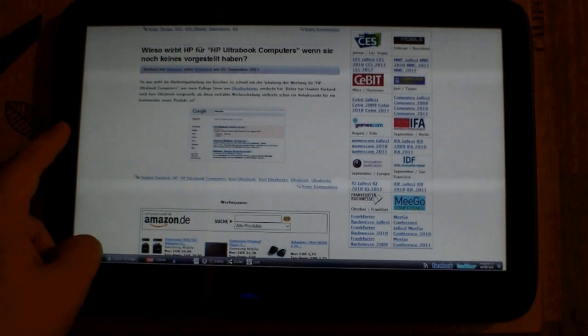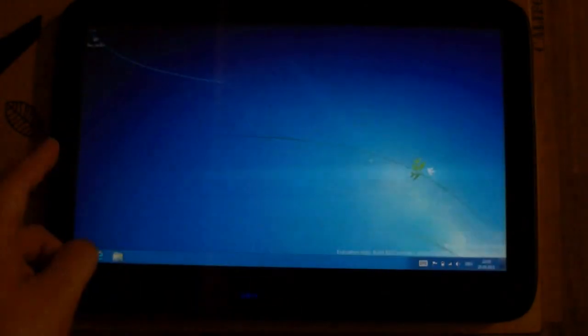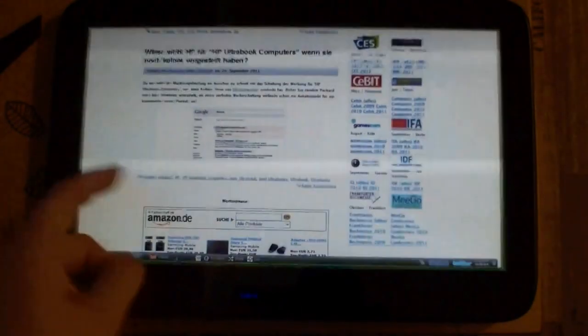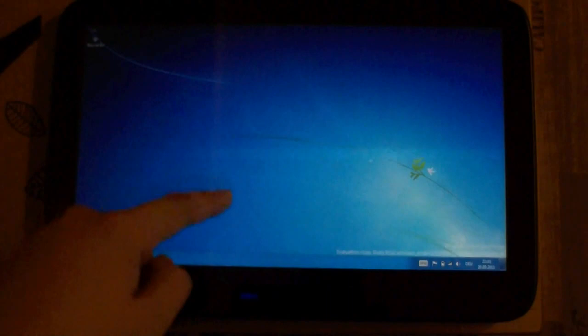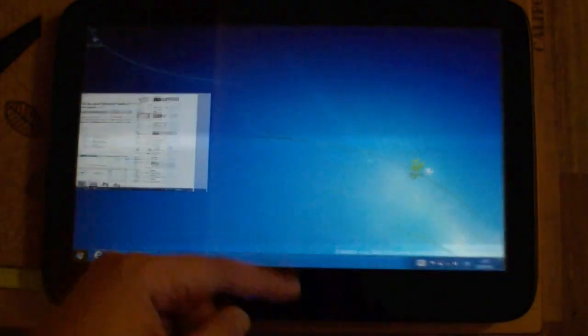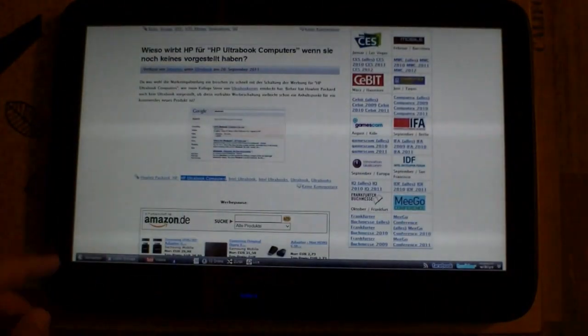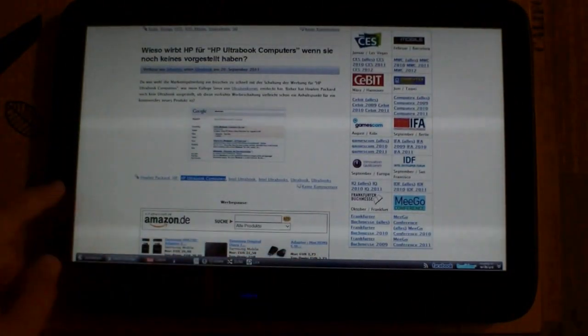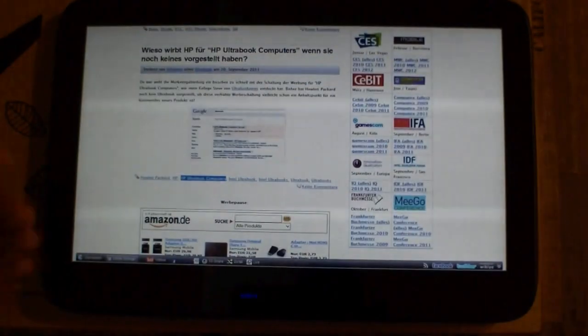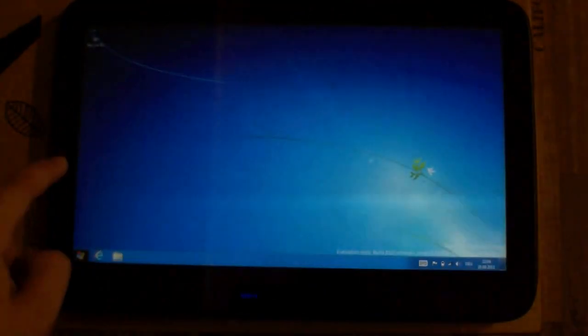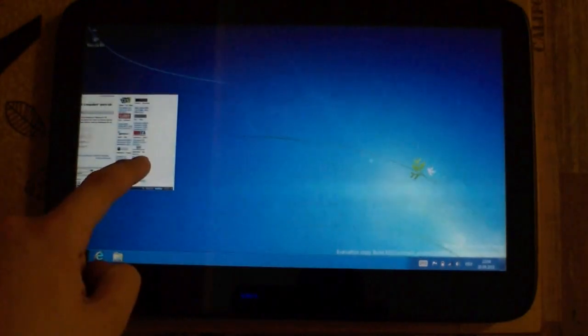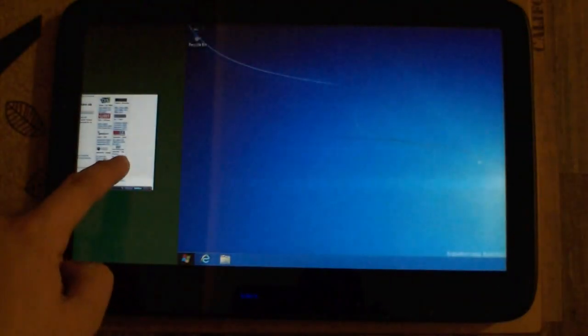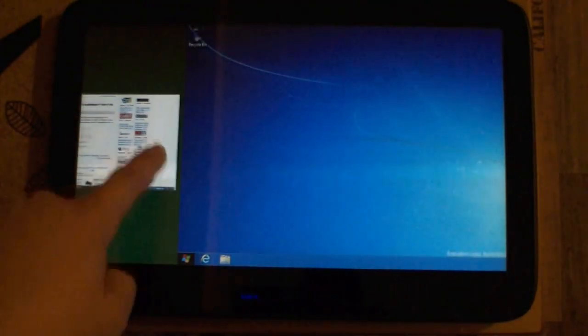Again here, if you swipe from the left to the right, you can switch between the applications. In this example, the desktop and Internet Explorer. Another cool thing is, if you swipe and go back to this place,